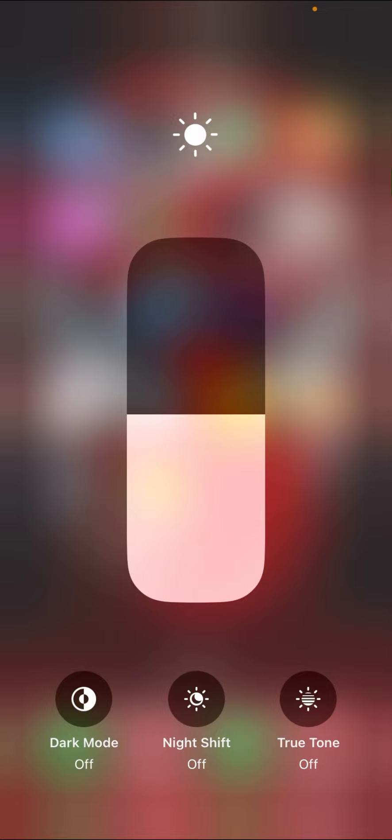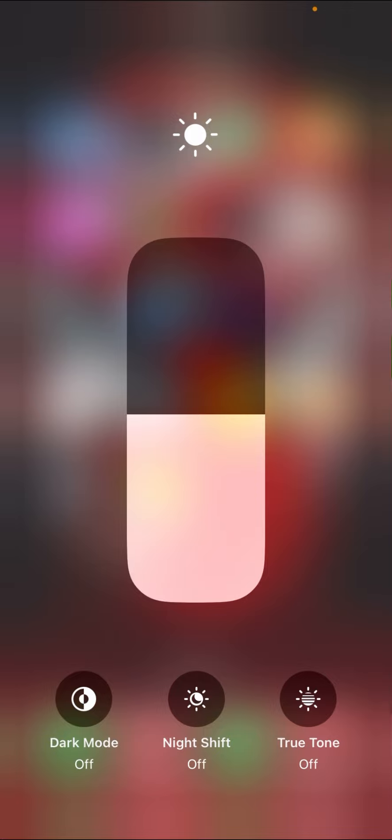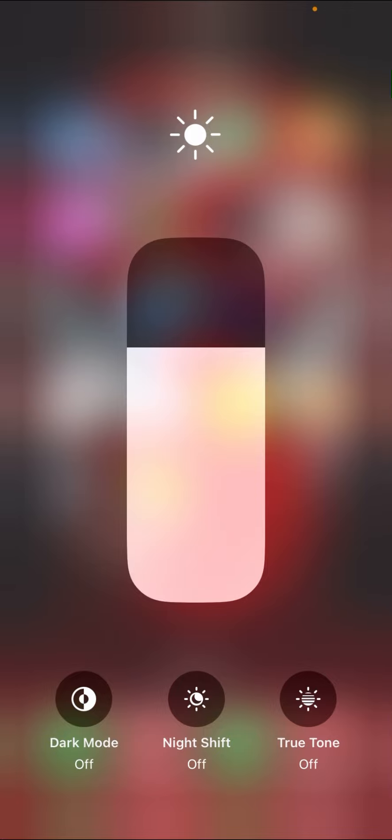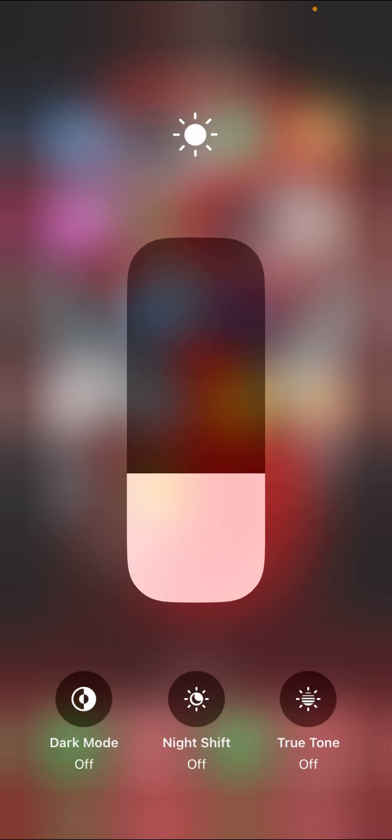If one option is absent here, means you have present here two options—Night Shift and Dark Mode—and the third option is not present here, then make sure that your iPhone screen is replaced. When three options are available here, then make sure that your iPhone screen is original. If one option is missing, then make sure that your iPhone screen is replaced.